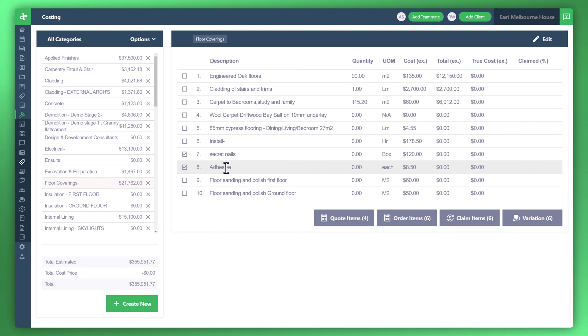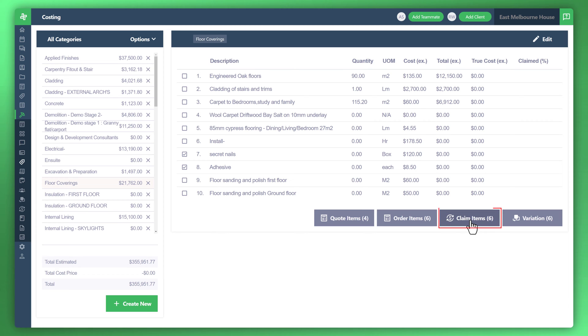Once you've chosen all the items that you'd like to claim, see this button here. Claim items has six. Click that.